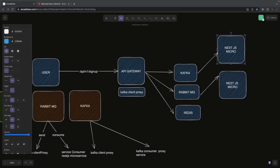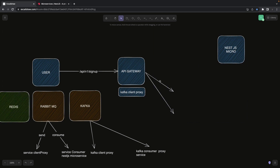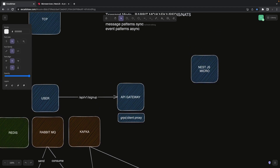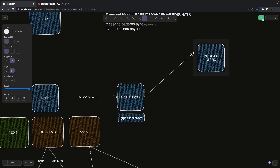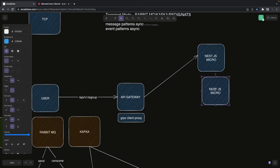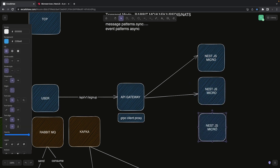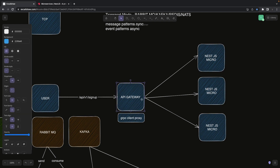Now let's talk about gRPC. We can have an API gateway that creates a gRPC ClientProxy, which talks to gRPC servers running inside NestJS microservices. The client sends a protobuf request to those services. These are all request-response based because they use HTTP/2. The API gateway aggregates responses coming from these microservices.